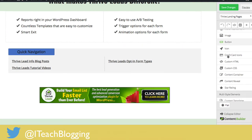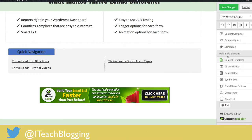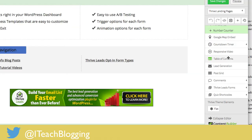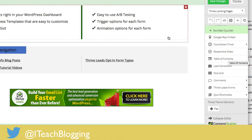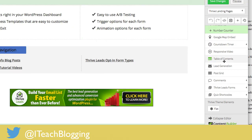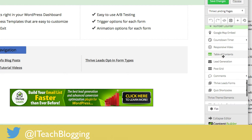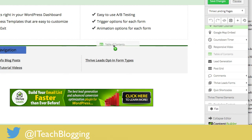So here's what you do. Once you have your page open in Thrive Content Builder, scroll down until you see Table of Contents. Left-click on it and drag it over to where you want it.